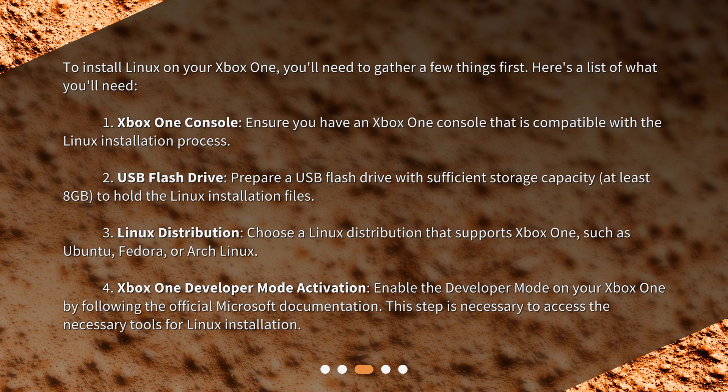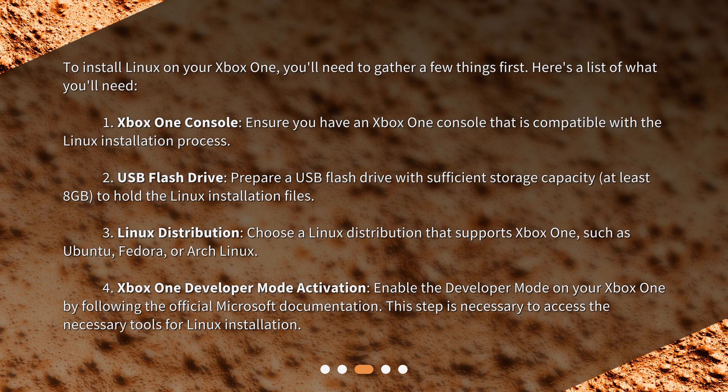Linux Distribution: Choose a Linux distribution that supports Xbox One, such as Ubuntu, Fedora, or Arch Linux. Xbox One Developer Mode Activation: Enable the developer mode on your Xbox One by following the official Microsoft documentation. This step is necessary to access the necessary tools for Linux installation.